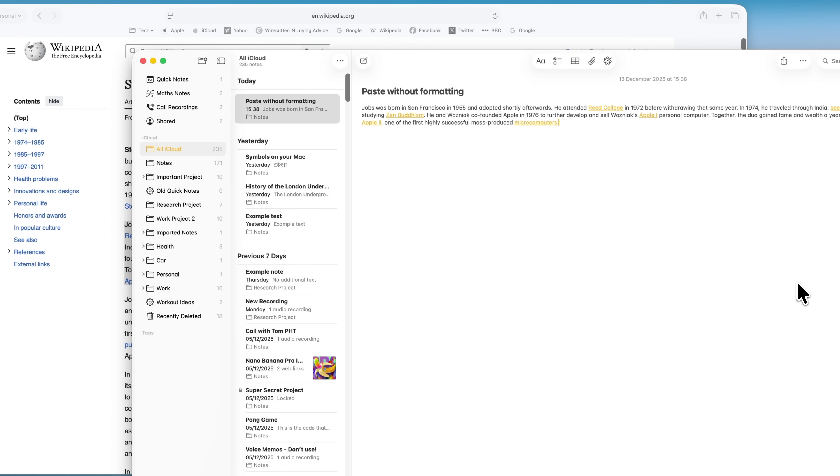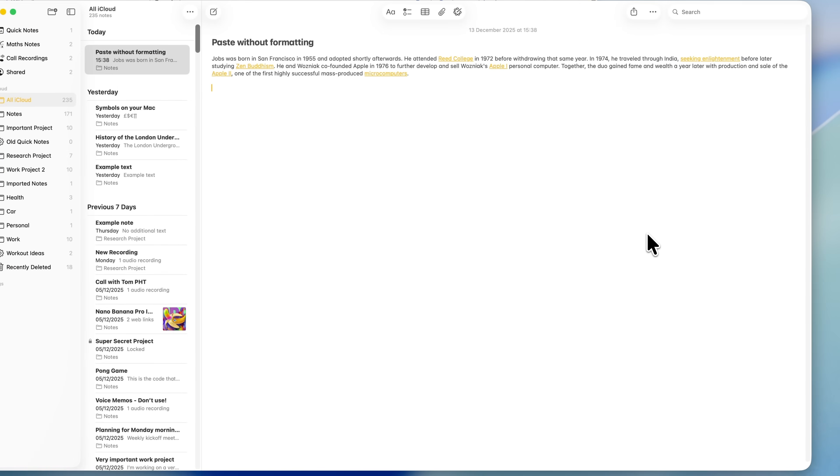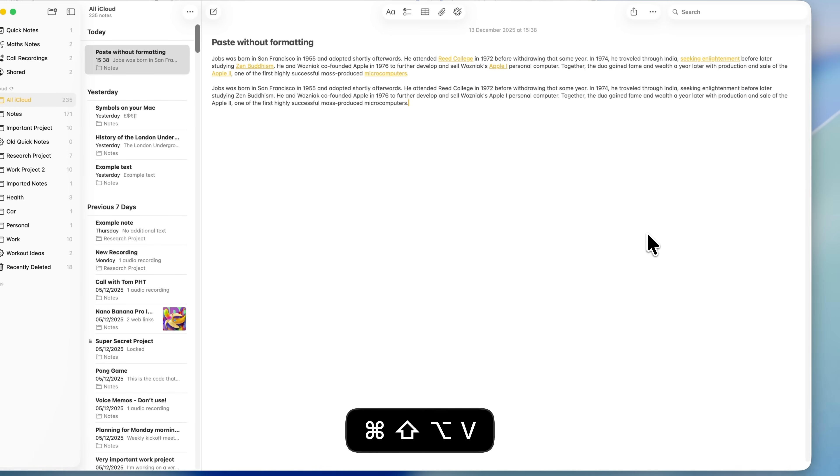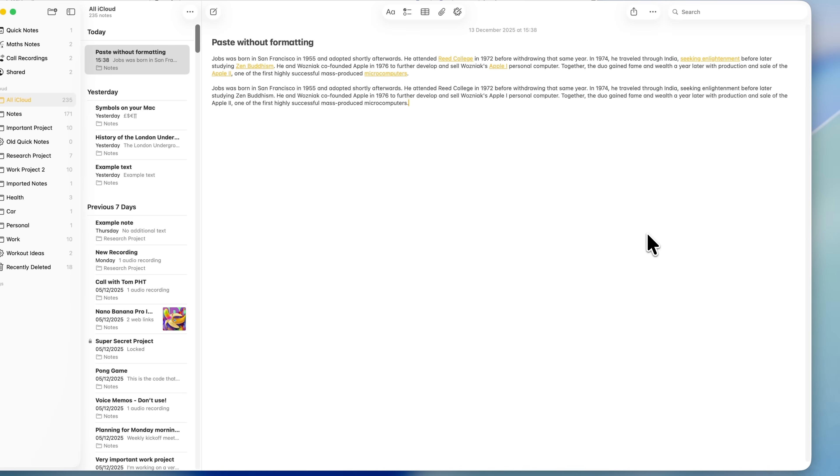For the temporary option, once you've copied the text, don't use Command and V to paste it. Instead, press Command, Option, Shift and V. That pastes the text without any formatting. If you're happy doing that each time, you can stop there.